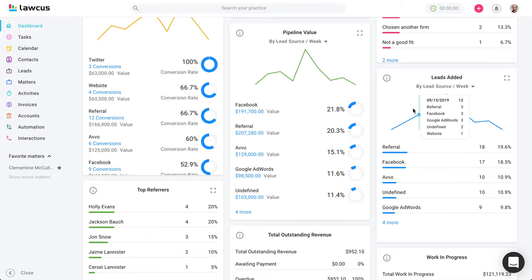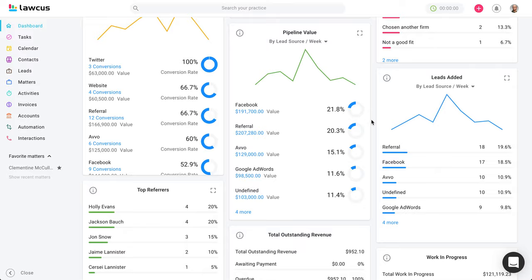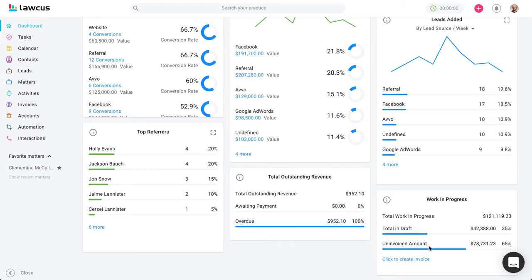Leads added gives you a report of how many leads you are adding over a period of time, and you can see by referrer, originating attorney, or practice area. Top referrers tells you who your top referrers are — who is sending you the most clients. Outstanding revenue shows anything you've sent to a client that is awaiting payment. Work in progress is anything you are working on or in draft. Total in draft shows invoices you've created but haven't sent to the client yet. Uninvoiced amount shows anything you're currently working on that you haven't created an invoice for yet.